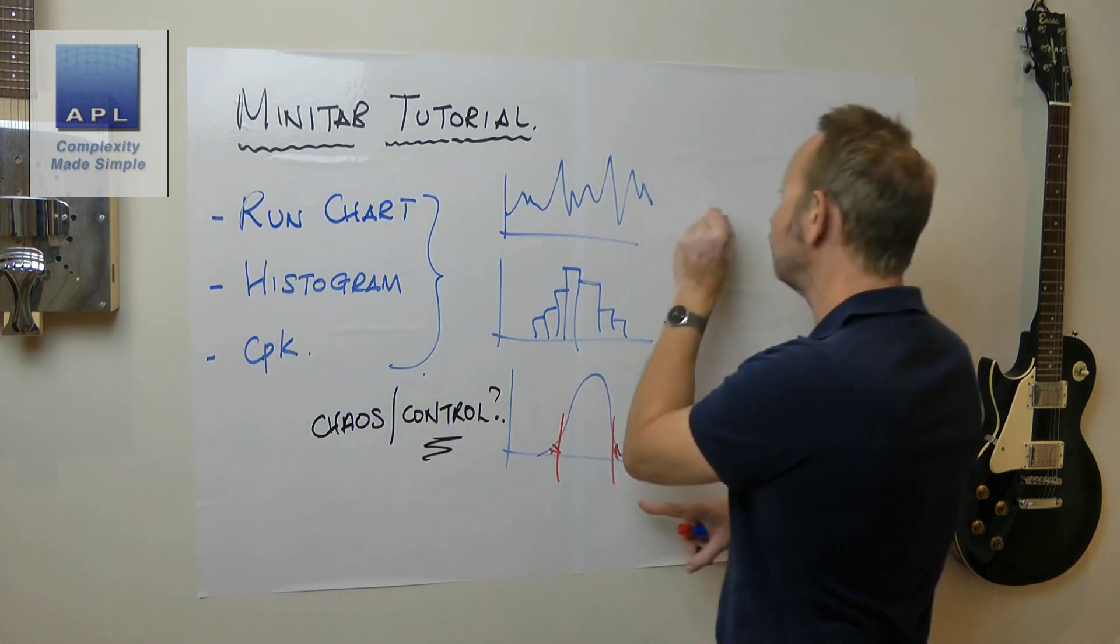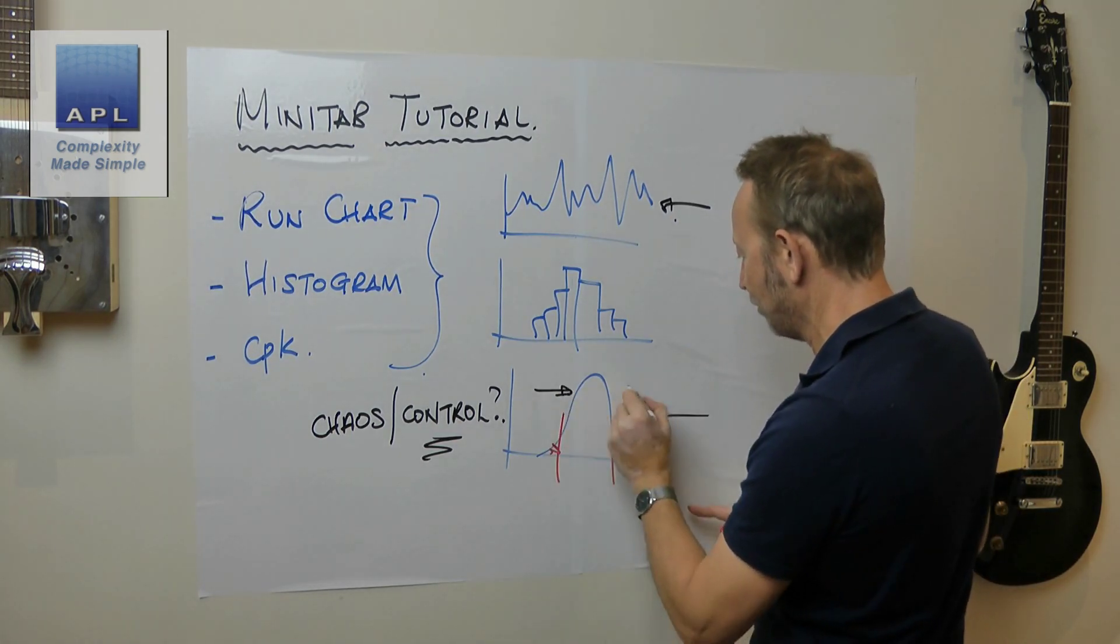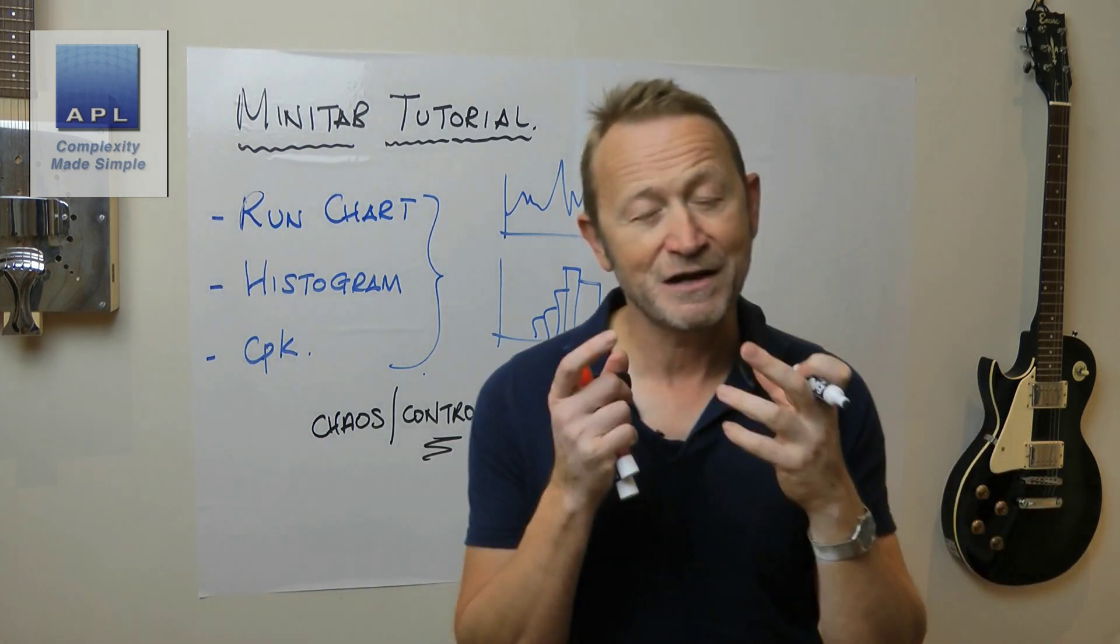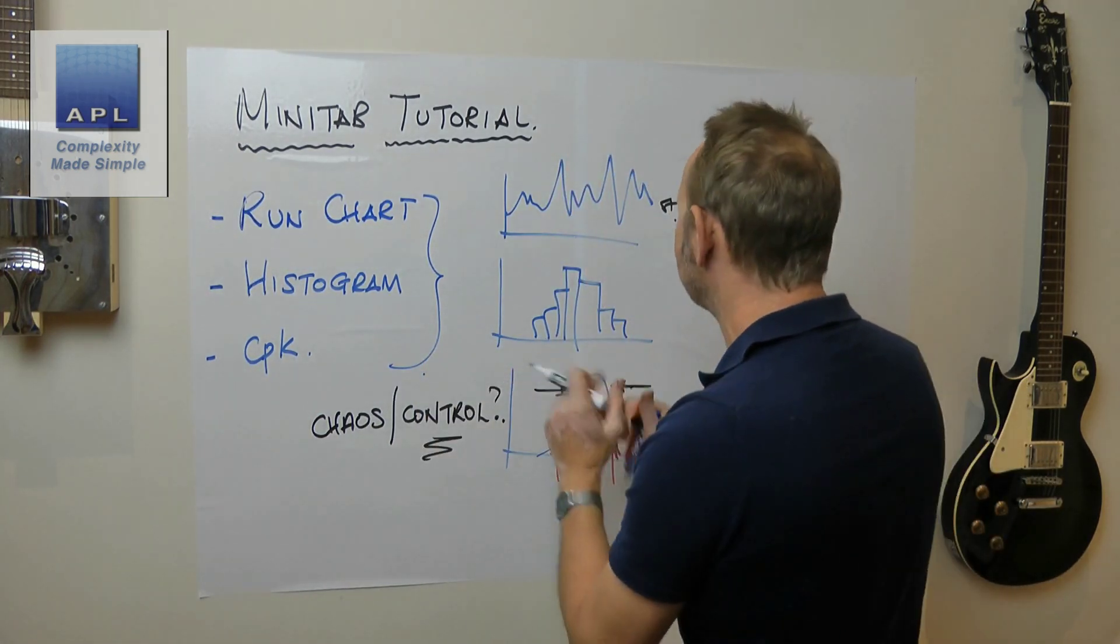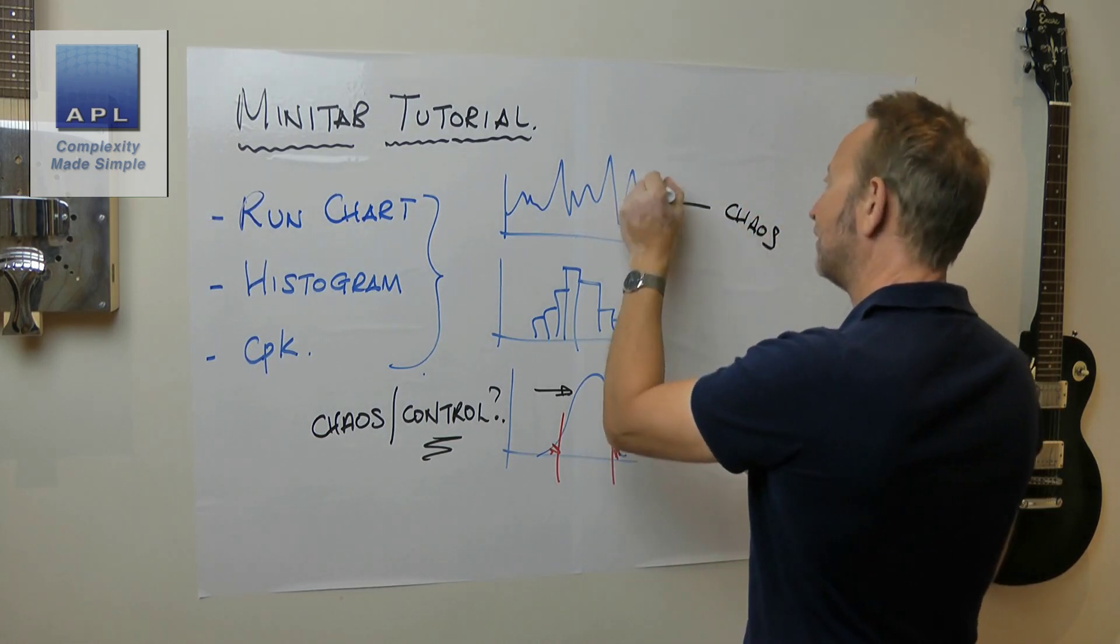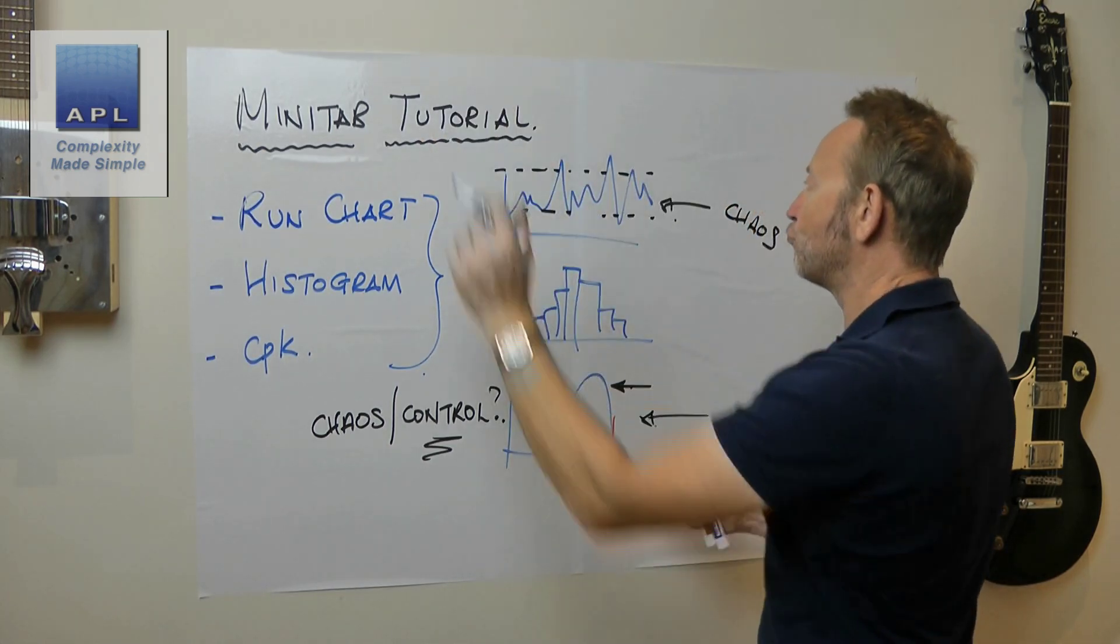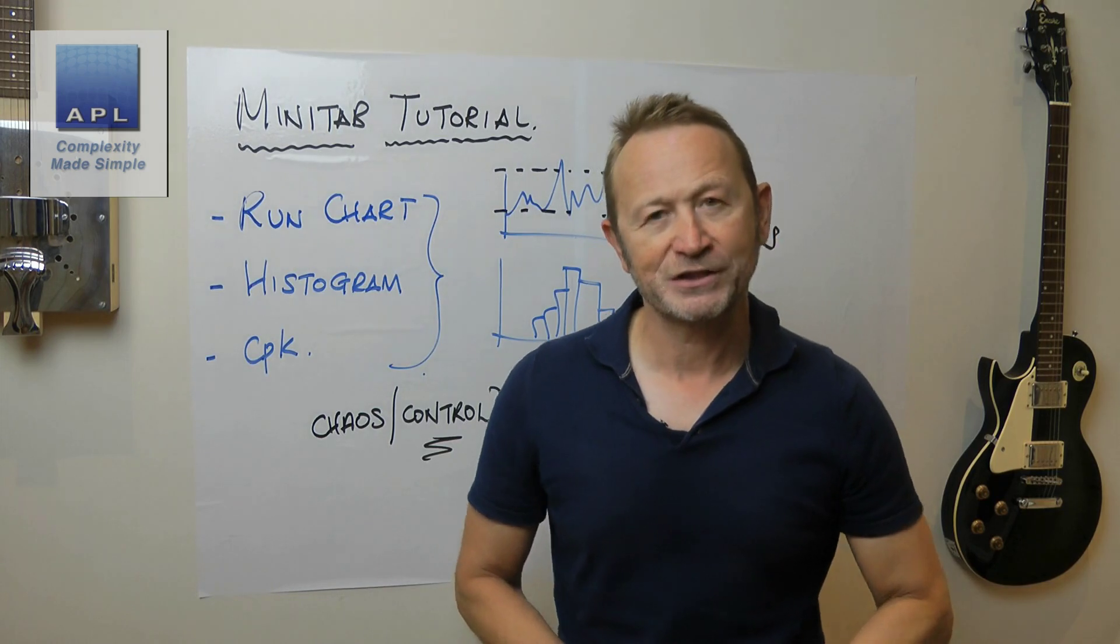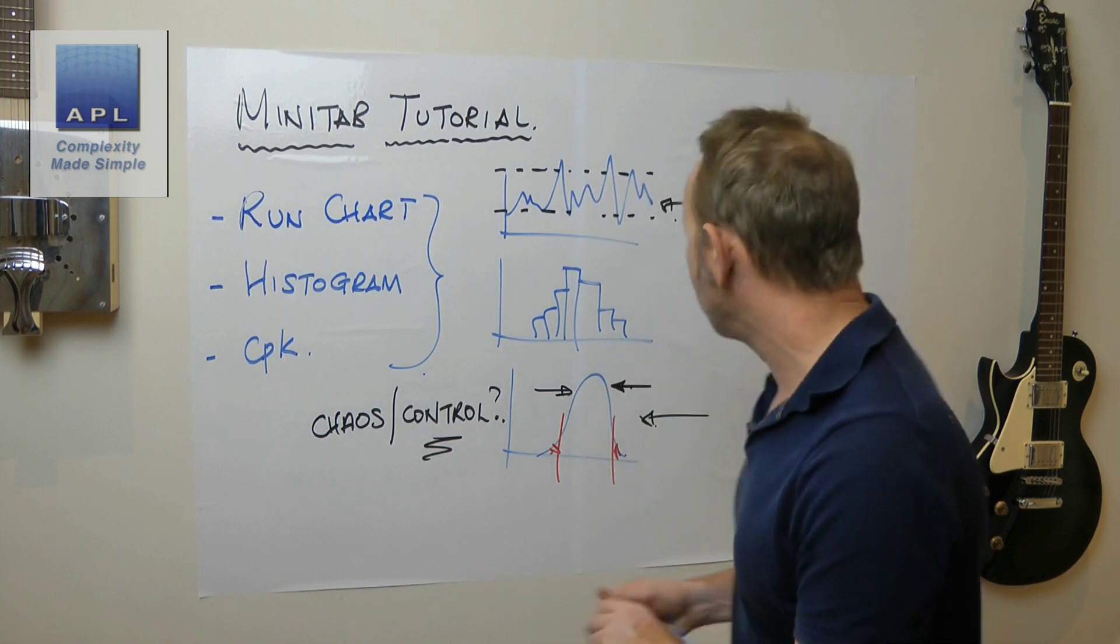We are trying to see whether our process is in chaos or control. What we're trying to do is see if we're squeezing that thing in, that would be chaos, as opposed to moving the average backwards and forwards.